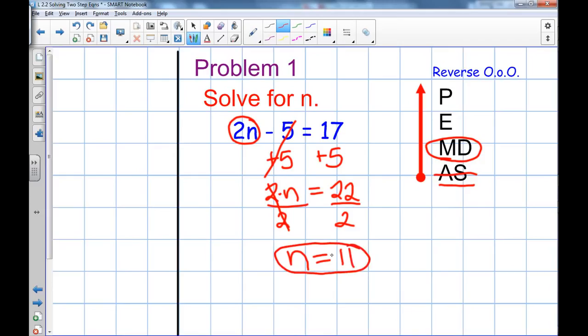And there's my solution. Notice that it's n equals eleven, not just eleven. You start with an equation, you solve, and you end with an equation.